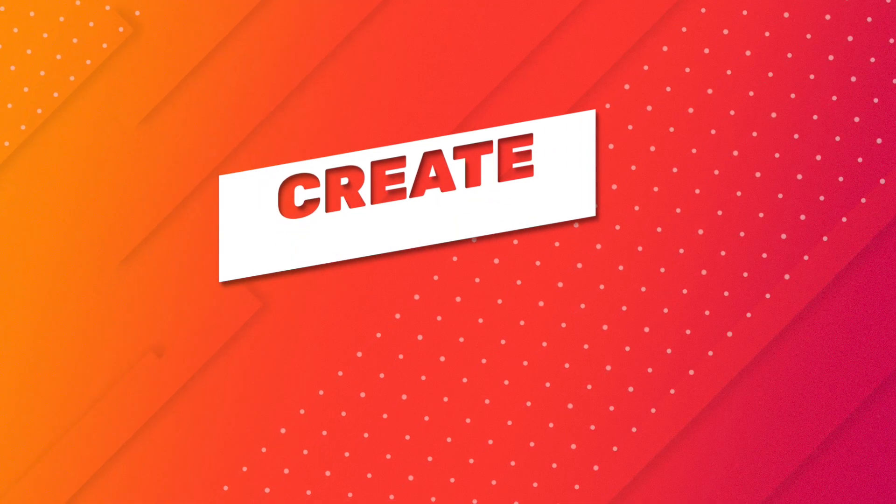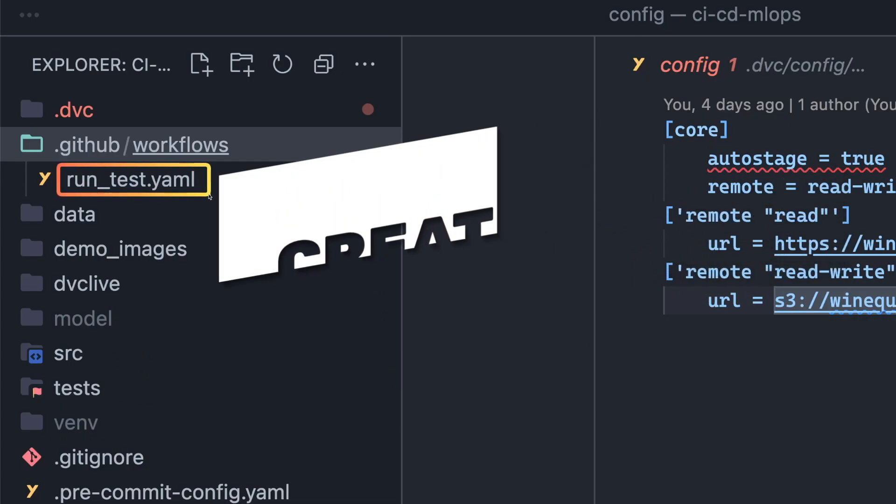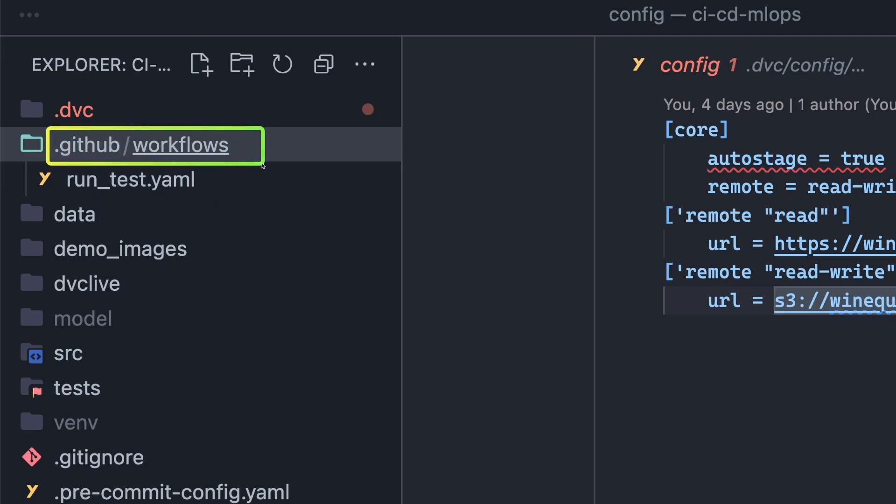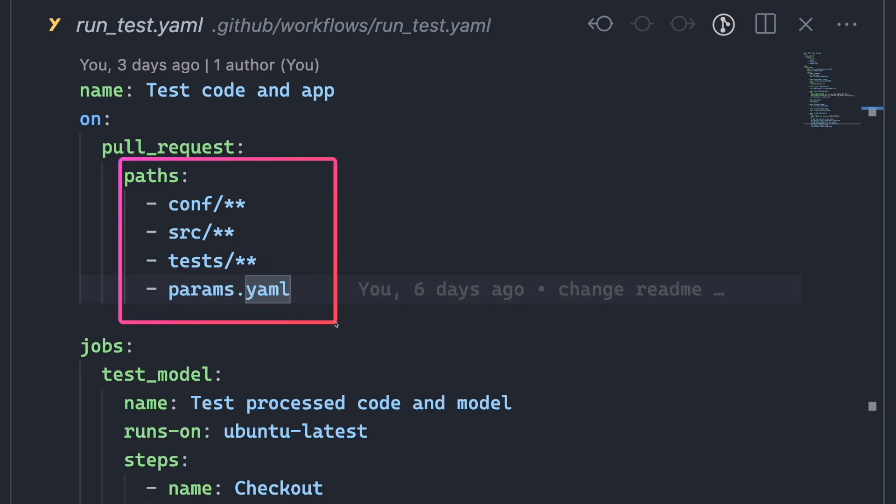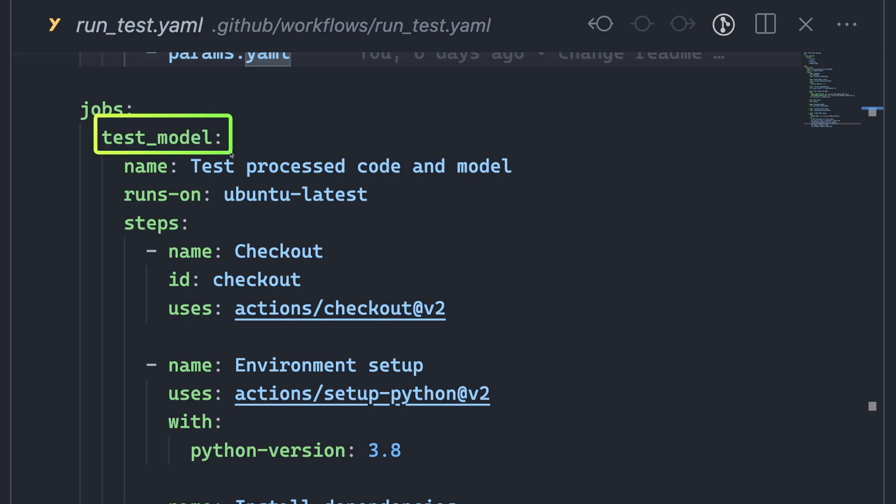We will create a workflow in the file run test.yaml inside the .github/workflows directory. In this file, the on field specifies that the pipeline is triggered by changes made to specific files or directories during a pull request event. A workflow can consist of multiple jobs. This workflow only consists of a single job named test model.